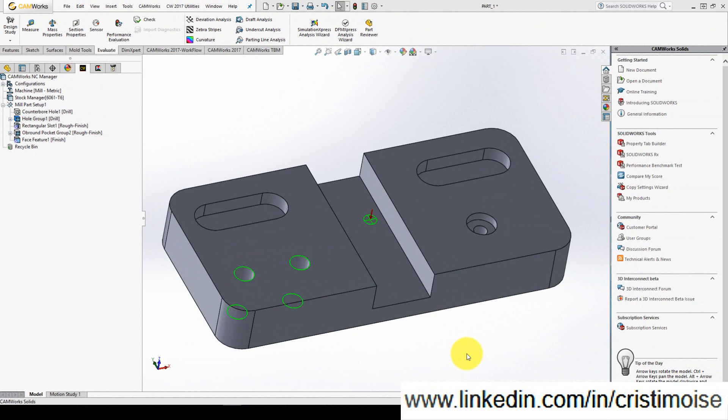I showed you in the later tutorials how to define the machine, the tool, the post processor, the stock, the features, the technology, how to generate a toolpath and modify a technology.